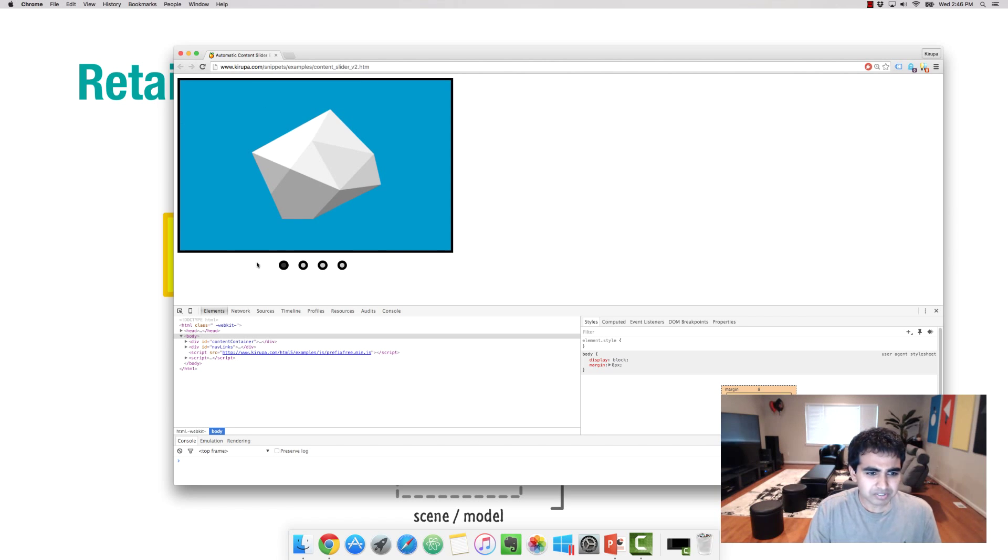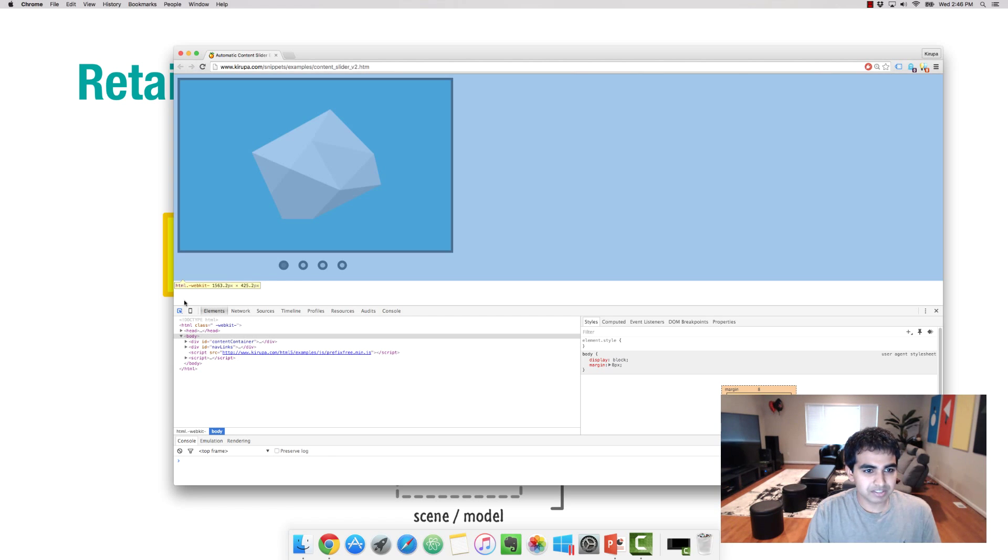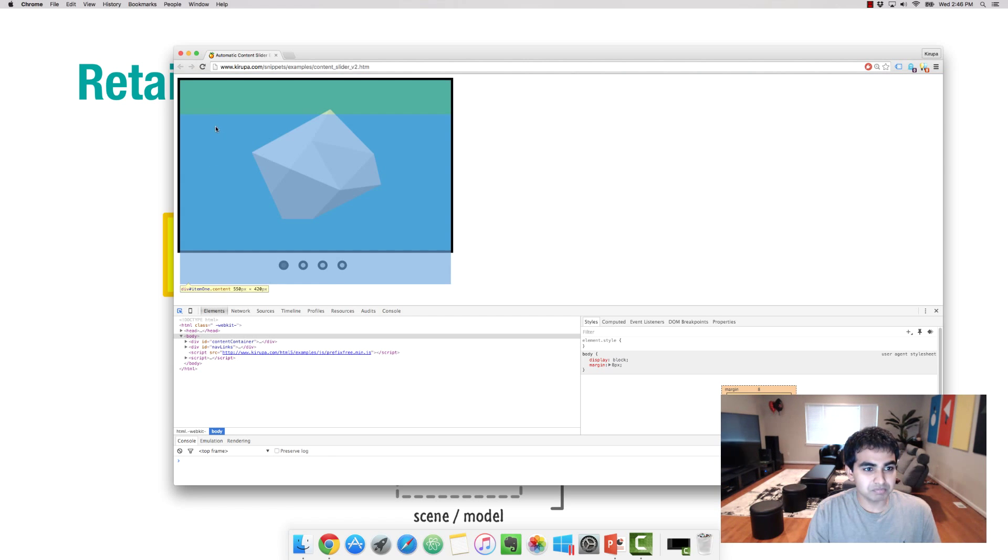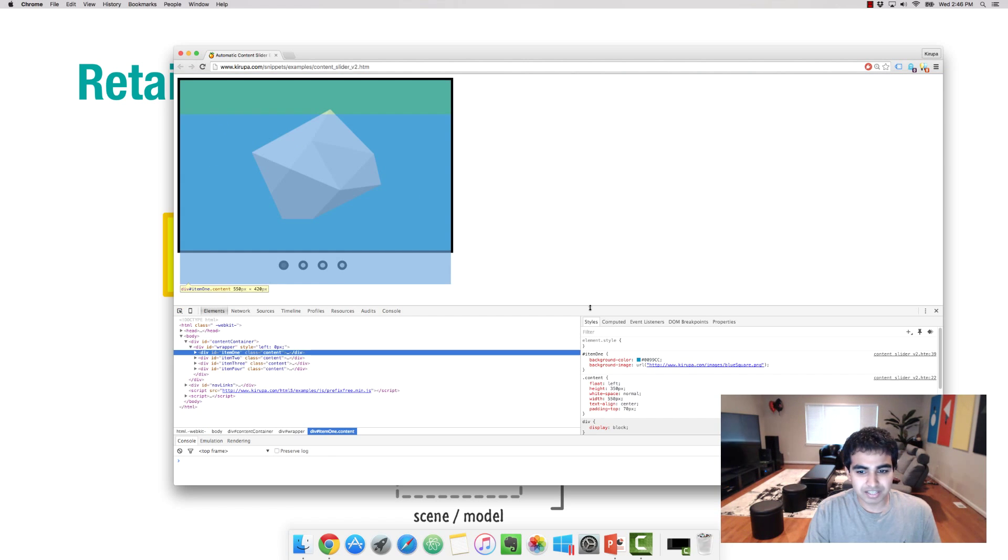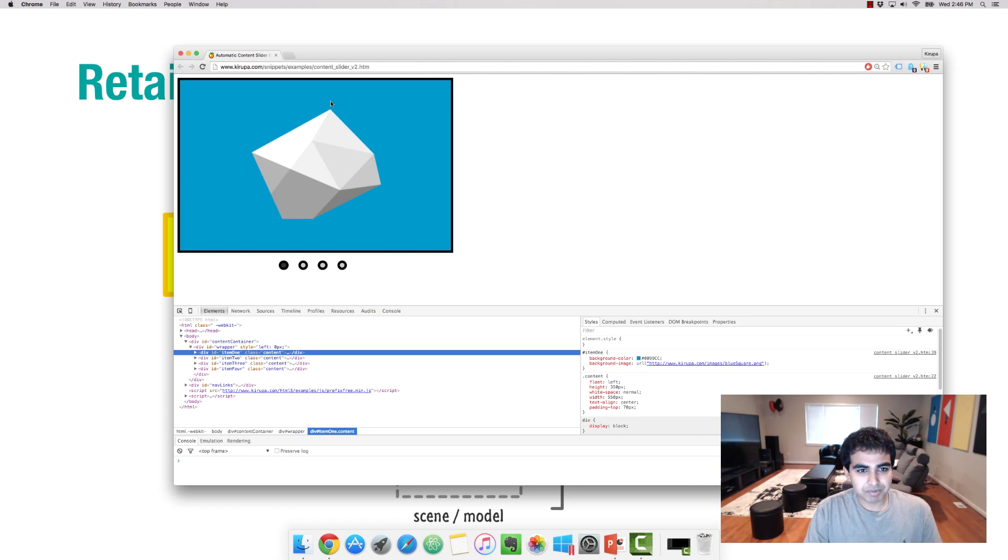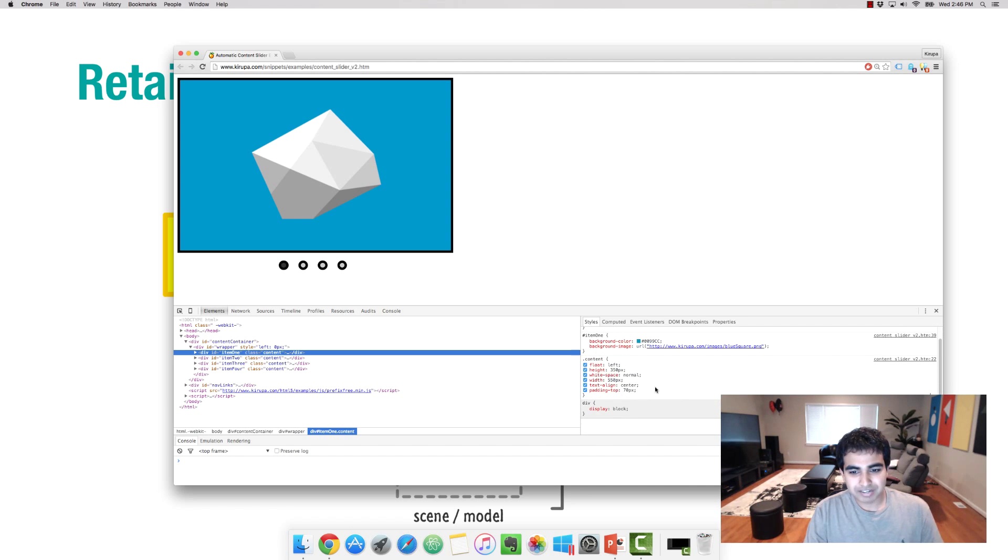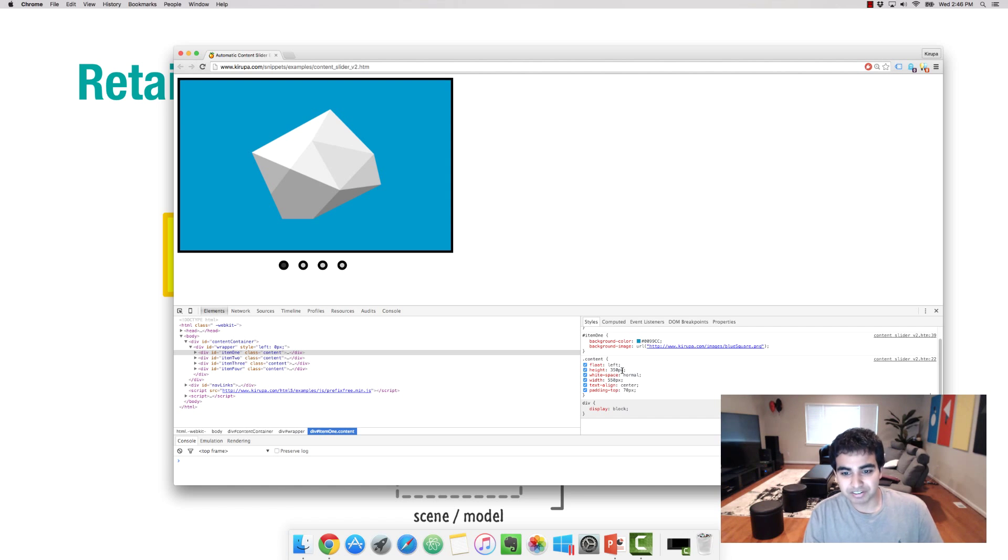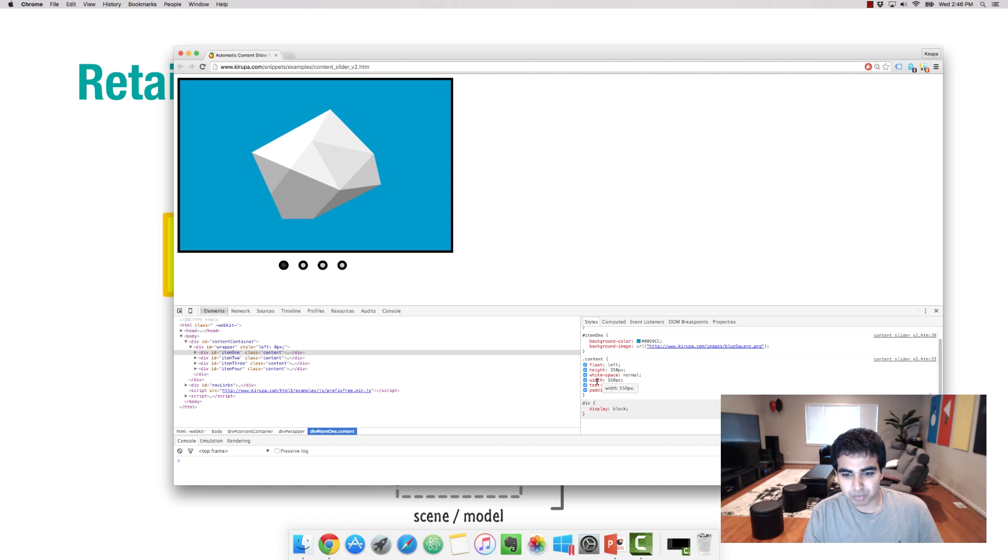If I were to inspect what this particular blue box looks like, notice that the box is a rectangle. But the way I define it is by essentially having some CSS. I define the height to be 350 pixels, and the width to be 550.